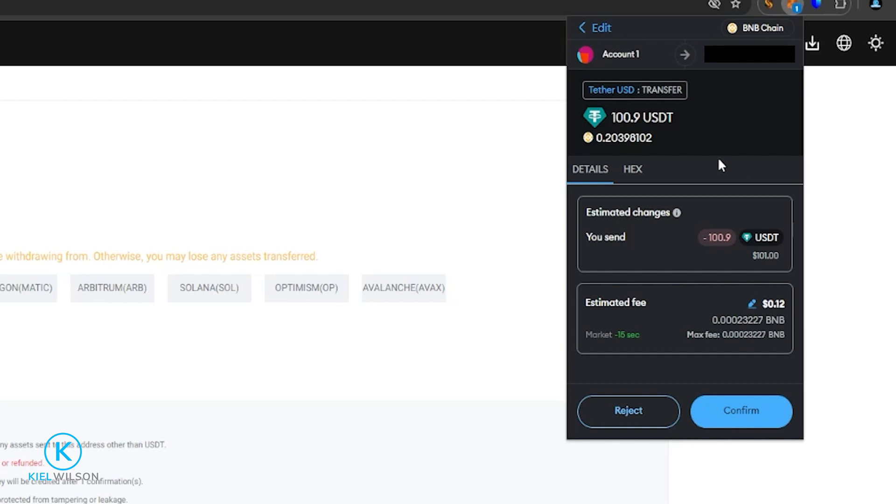Now I can review my transaction. I can see that I'm about to send 100 tether. And I can see the estimated fee is about 12 cents worth of BNB.